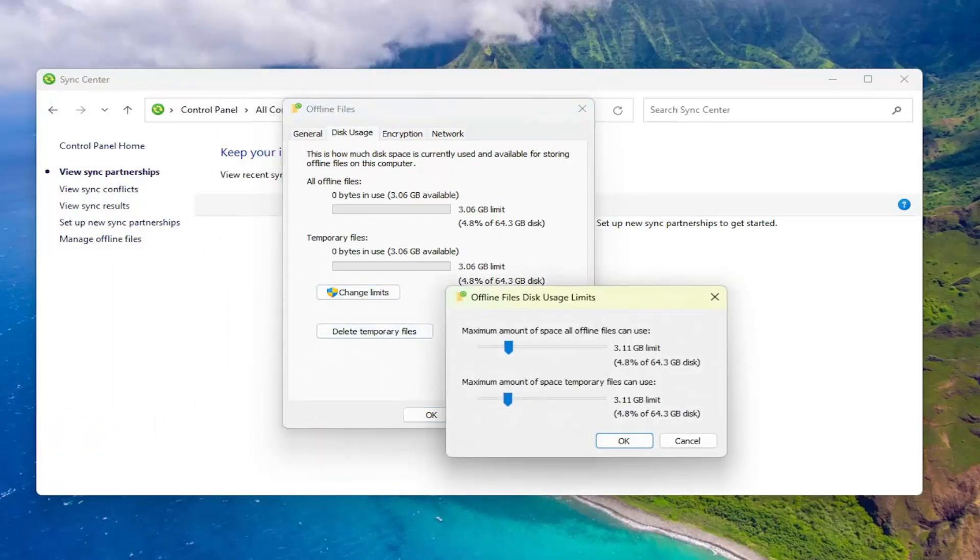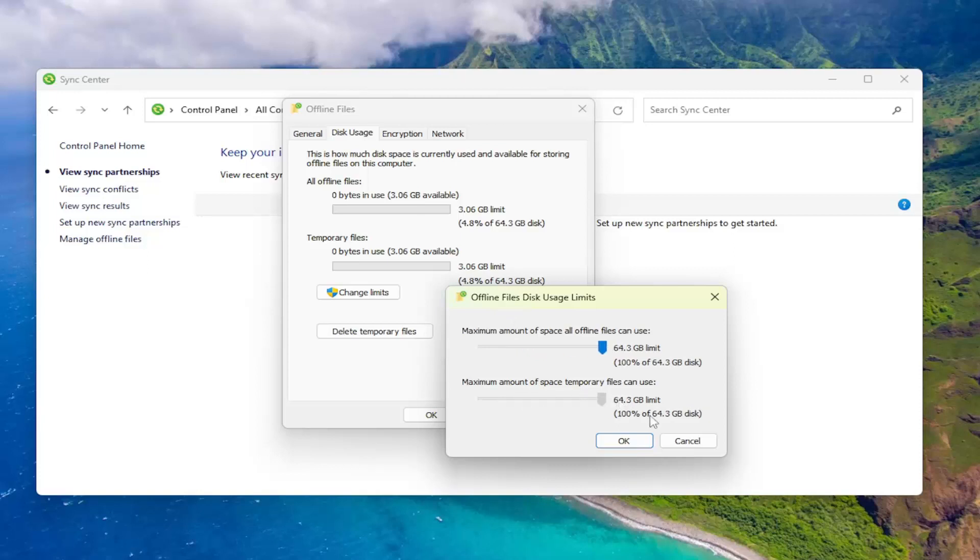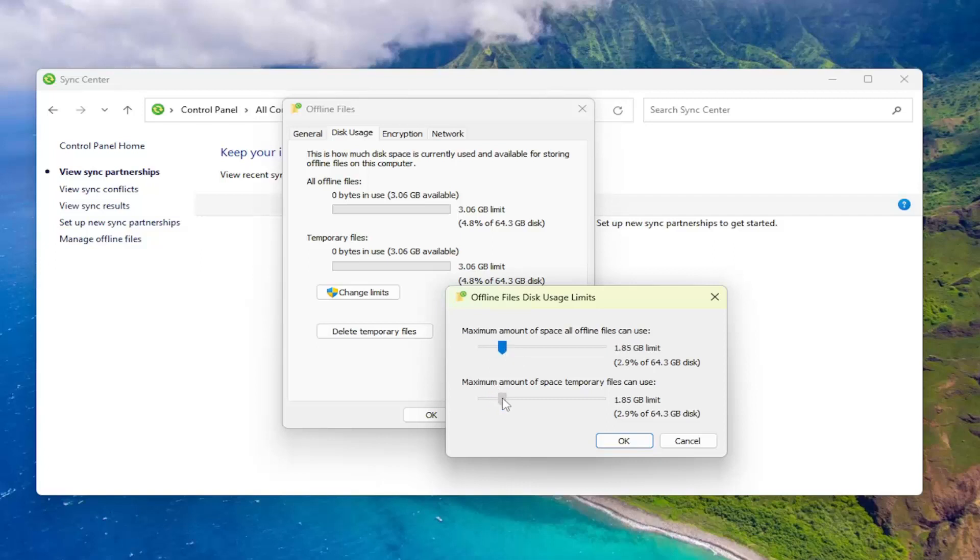Now that the change limits field is open here, you want to go ahead and adjust the maximum amount of space temporary files can use. I went all the way up to like 100% of your hard drive, but if you want to adjust that to a more reasonable amount, you're welcome to.